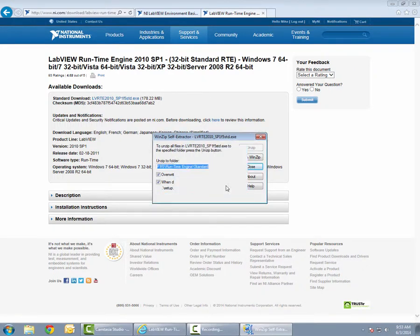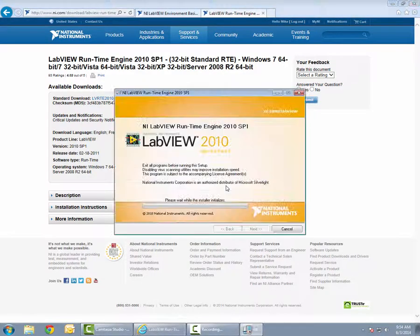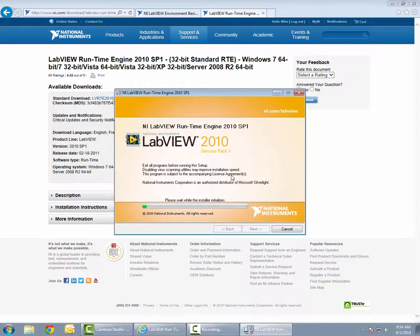Once the files are unzipped, the LabVIEW installation wizard will launch. This is a simple walkthrough installation of the Service Pack.